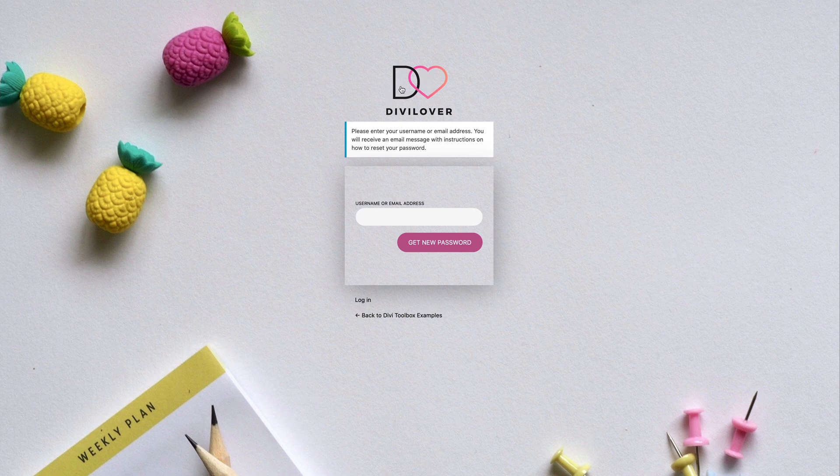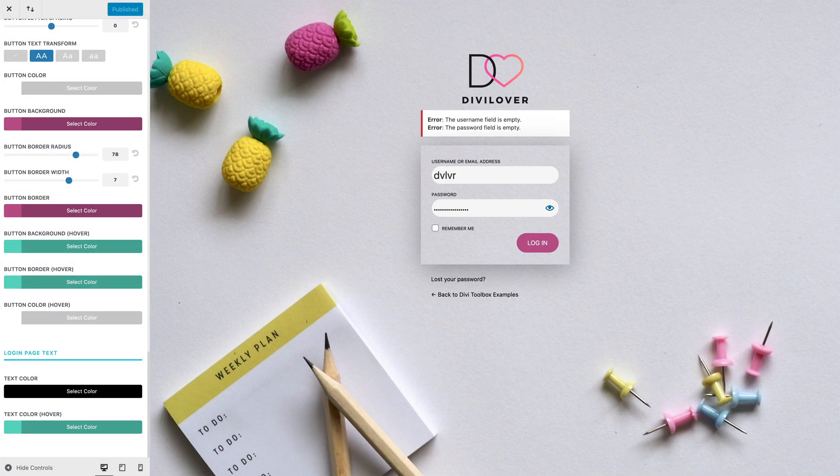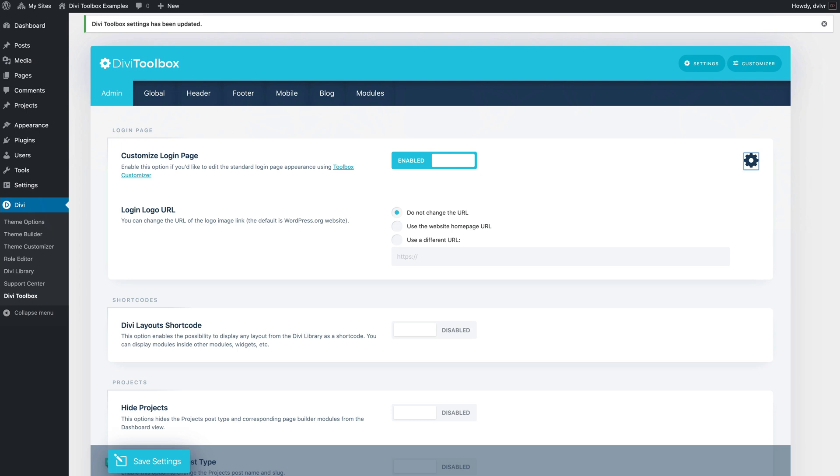...is the link here, because by default that logo links to the wordpress.org page. We can actually change that in the admin dashboard. We can change the logo URL to our website homepage or to a completely different URL as well.